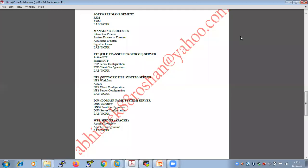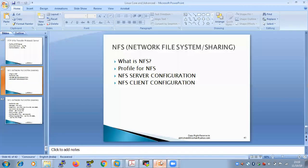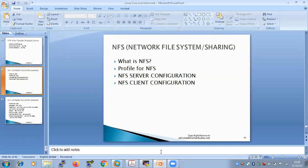Welcome to the second session on NFS, that is Network File System. In the previous session we covered the hands-on NFS server configuration and understood what NFS is and its profile. In this session we are mainly going to see how we can configure the NFS client configuration.